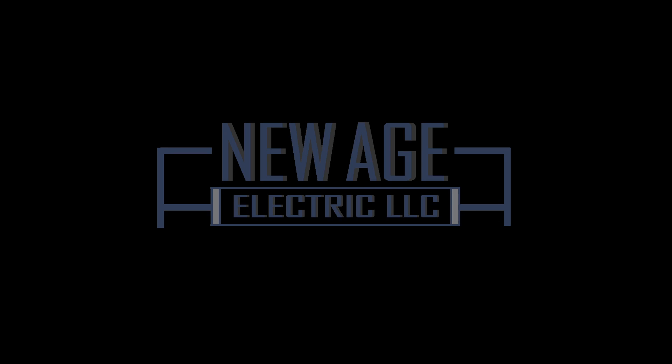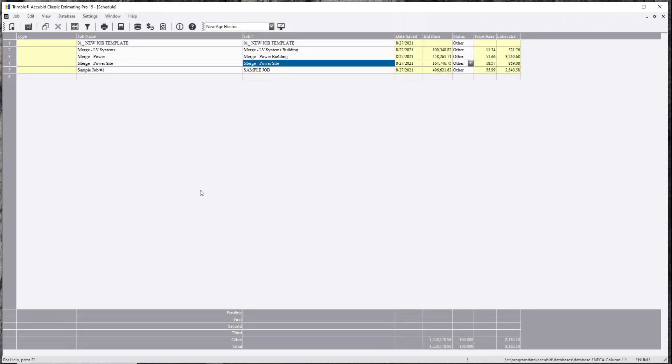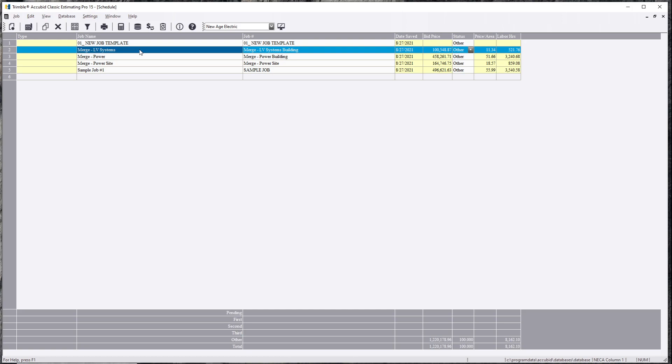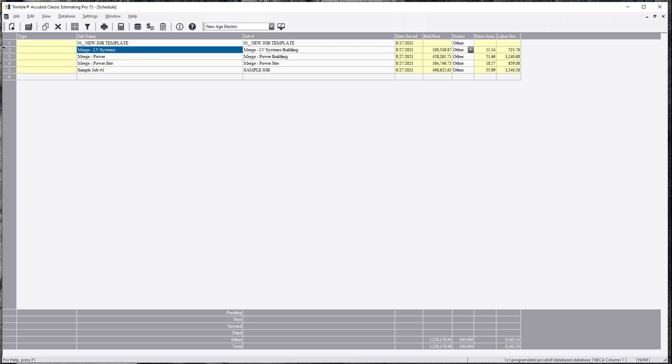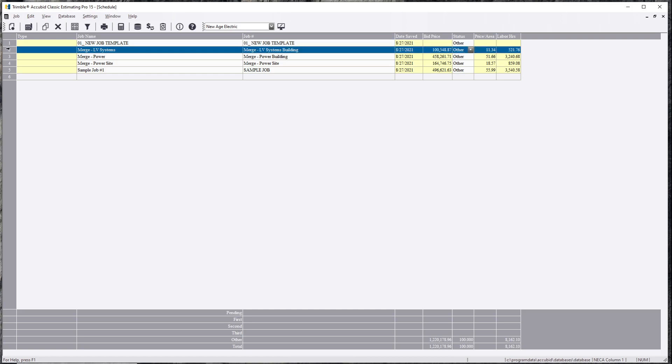So, let's get started. We'll see how to do it. It's pretty simple. First, let's say you're the main guy and you're going to combine everybody's files together. So, we'll start off with low voltage systems. We'll open this one up.